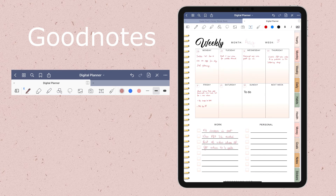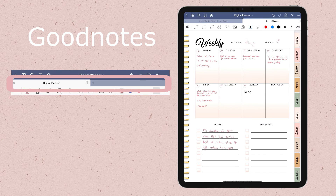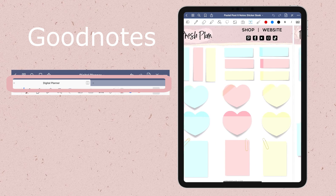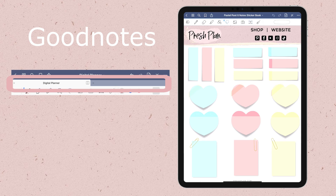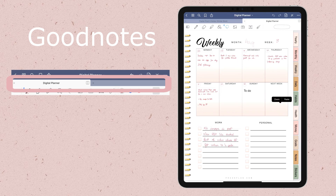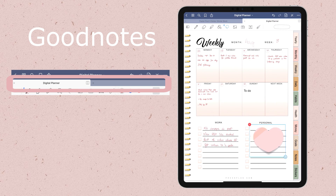One thing that I really love about GoodNotes is that you can see your recently opened documents here together, side by side. For me, it means that I can easily grab digital planner stickers from other documents — I can simply switch the tabs to grab a sticker and then go back to my document and paste it.